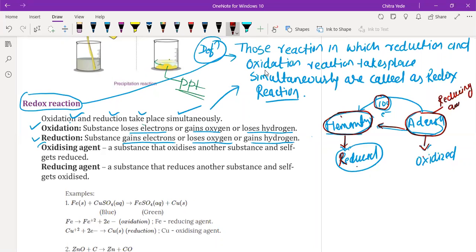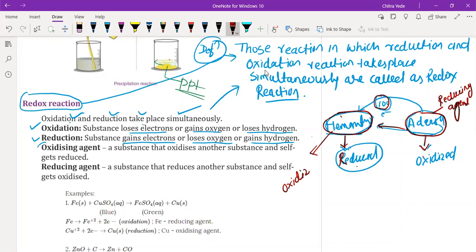Others is getting oxidized but causes reduction to Hemant — that's why Others is the reducing agent. Hemant is getting reduced by accepting electrons or rupees from Others, then Hemant is causing oxidation of Others. Hemant gets reduced and helps in the oxidation of Others — that's why Hemant is called the oxidizing agent.